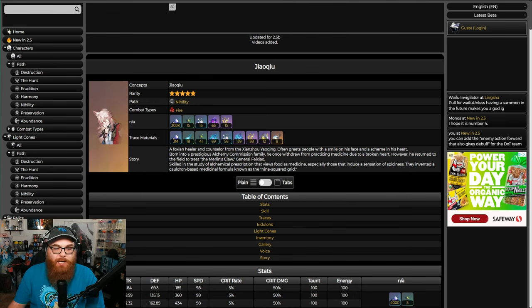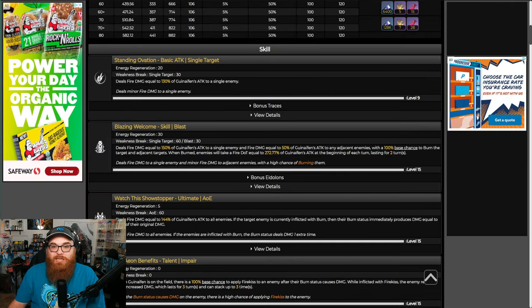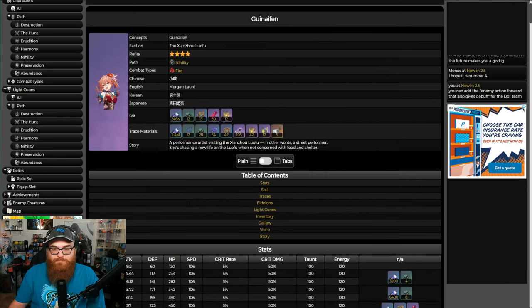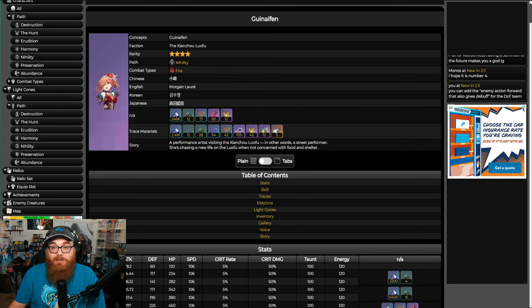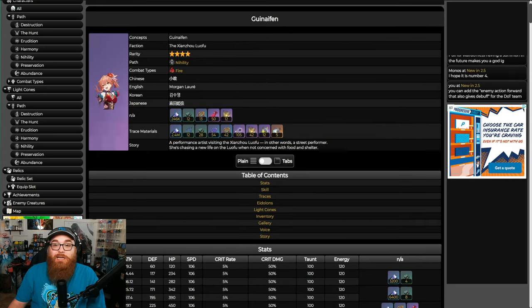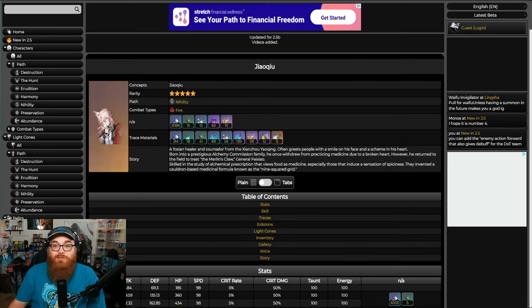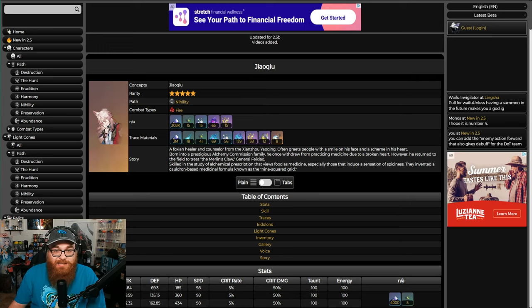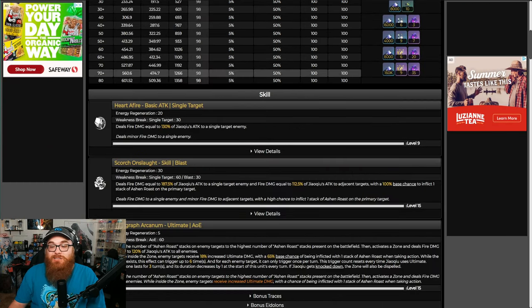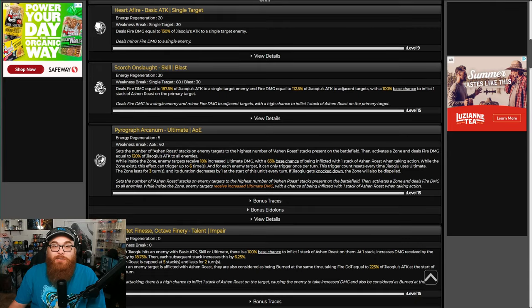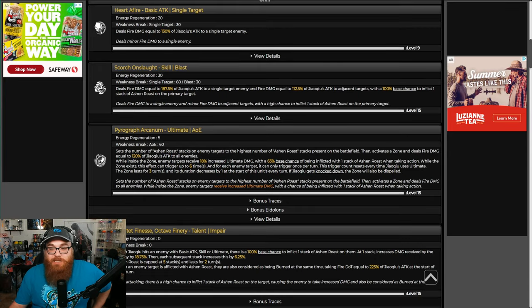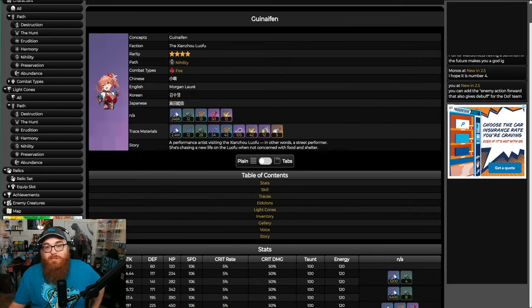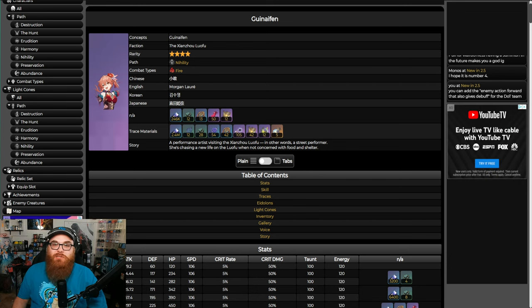One unit that I don't think is trash though - Guinaifen. And Guinaifen's going to suffer from something totally different. Guinaifen is a Nihility fire unit. Jiaoqiu is Nihility fire. So if you're going for Nihility fire, you want to go for the five-star.